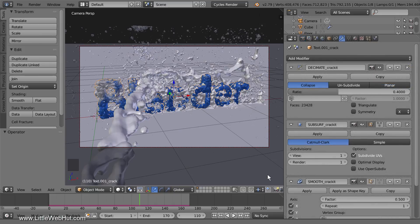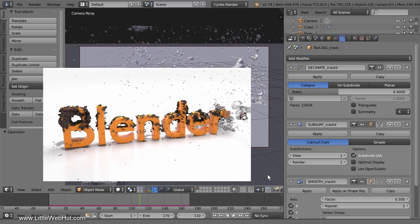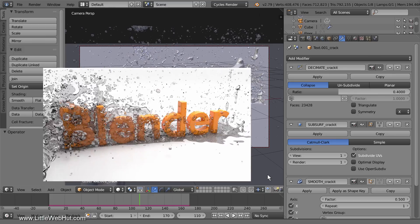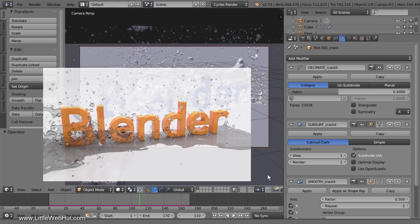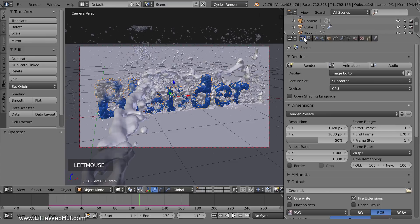This is an animation project that is ready to be rendered. In case you're interested in making this particular animation, you can find a link to a tutorial in the video description. When you're done with your project and you're ready to render the animation, switch to the Render panel.